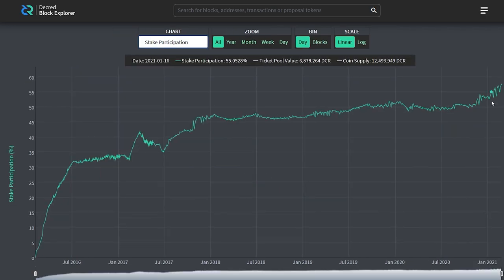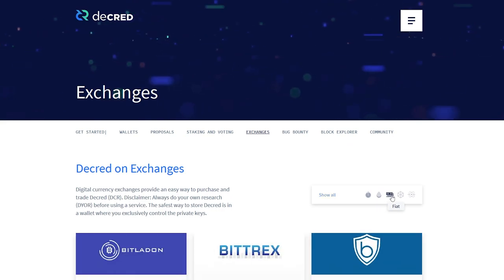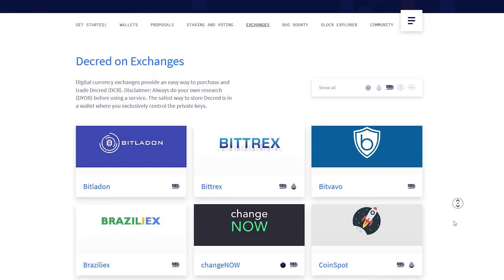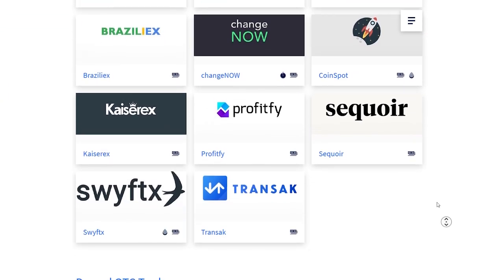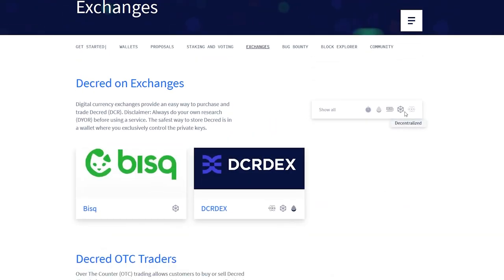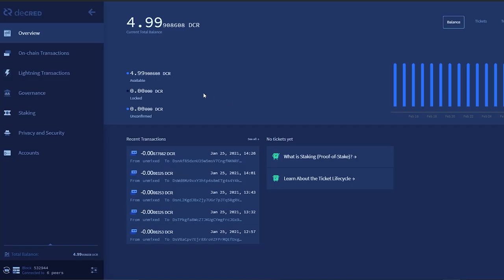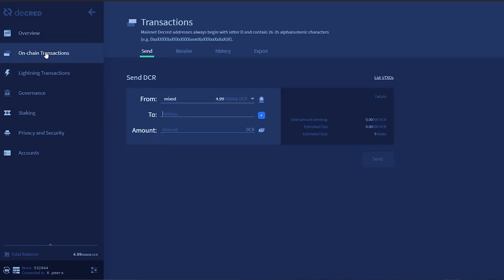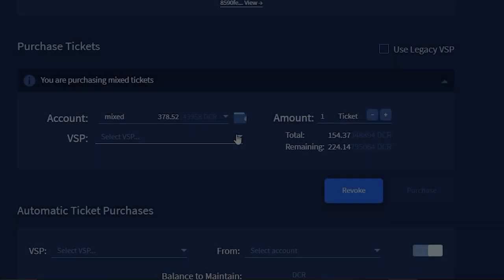Now that you know how much DCR you'll need to stake, the next step is to get some. You can do this through a number of exchanges that accept fiat money or bitcoin. Check Decred.org/exchanges for a complete list and find a suitable exchange. You'll be able to generate a Decred receive address in your wallet by clicking on the transactions tab and clicking on receive where an address will be generated for you. Use the generated address to receive your DCR.